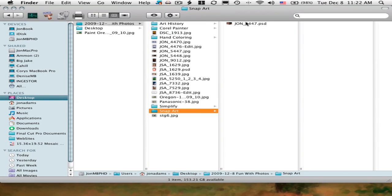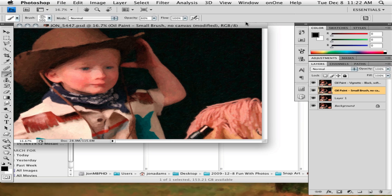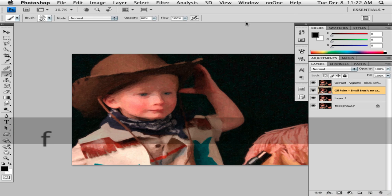Let's jump into Snap Art real quick, which is a much more expensive plugin. I don't actually own this one, but I downloaded the trial.